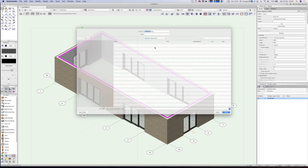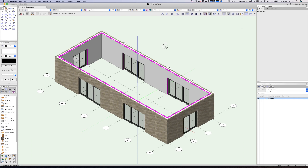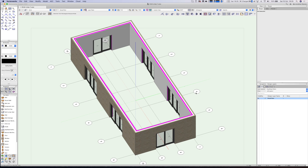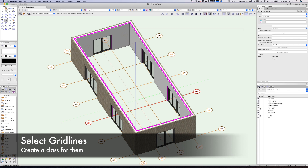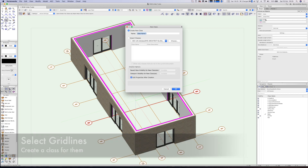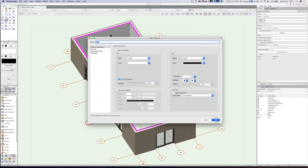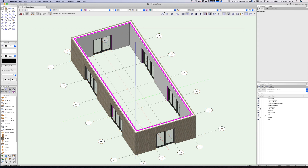Let's save what we've done so far — I'll call this 'grid lines 1'. Now this is where it gets interesting. The grid lines are in the model but we haven't put them in a class yet. Let's wand them all, go to classes, and put them into a grid lines class. That would actually be a great default to generate automatically when you add the grid line tool.